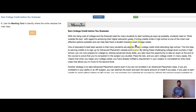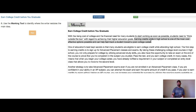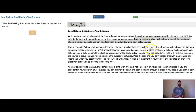So what we're going to do is establish where the main idea is. Earning college credits while in high school is one of the most cost-effective options possible and can help fast-track a student toward a post-college career. So earning credits quickly and saving money by doing it — this is the main idea.